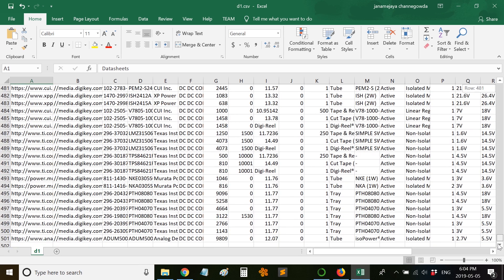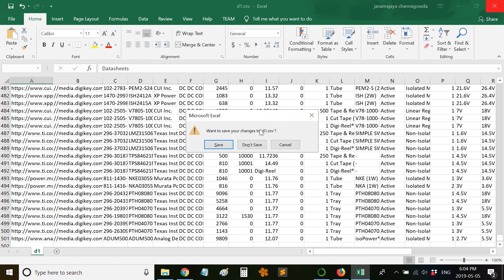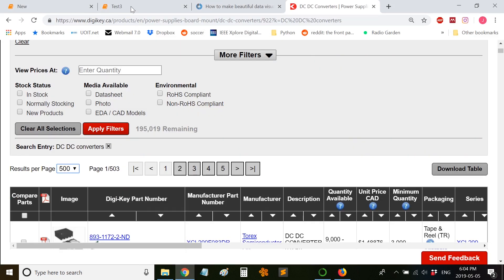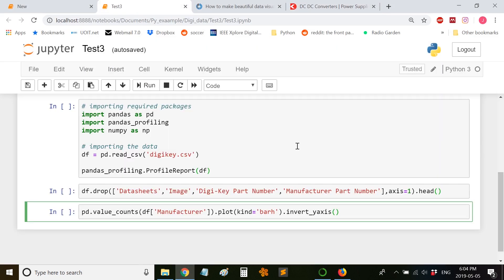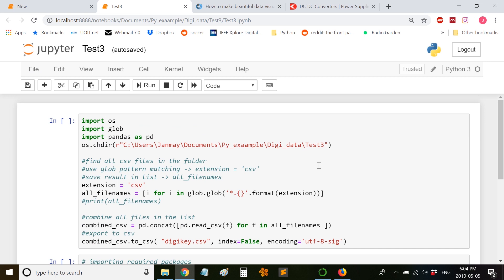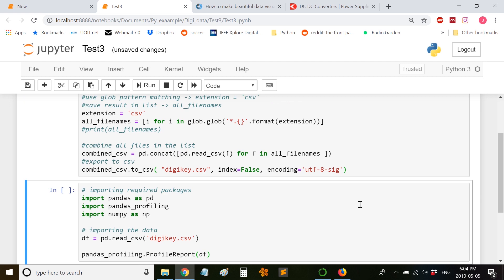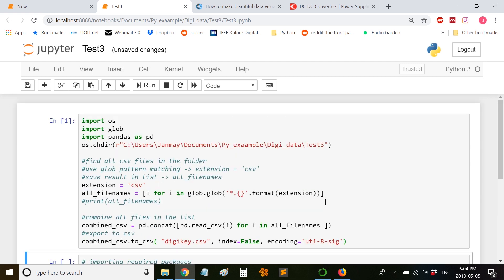The first step would be to combine all the CSV files. Let's go to a Jupyter notebook. Here I give the location of this directory, test3. I am trying to combine all files in the directory with the extension .CSV and I am trying to rename the combined CSV file to DGK.CSV. Let me run this cell.